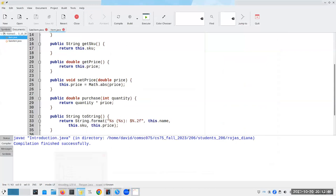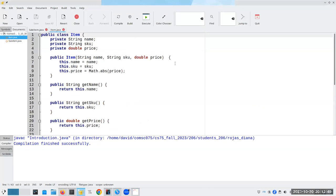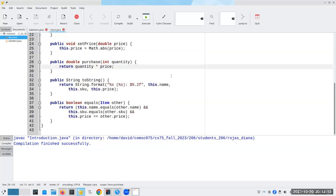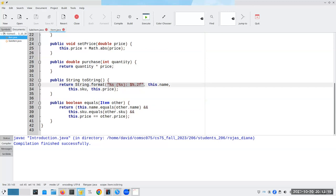Let's go and take a look at the code. Here's item.java - there's nothing particularly new here. For the setter for the price, I put an absolute value to make sure we don't end up with a negative price. I probably should do the absolute value of quantity here too, but let's overlook that for now. Here's my toString - I can get the name, the SKU, and the price. For equals, the names have to be equal, the SKUs have to be equal, and the prices have to be equal.